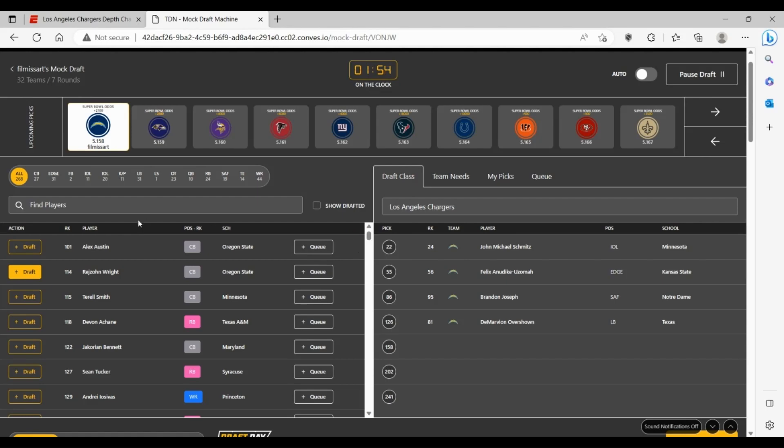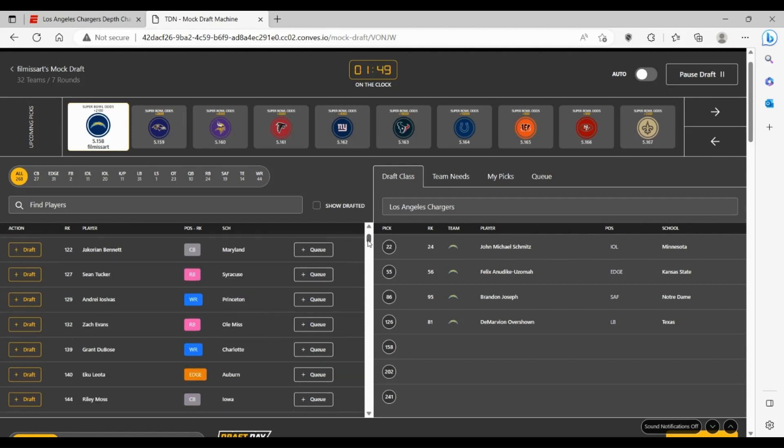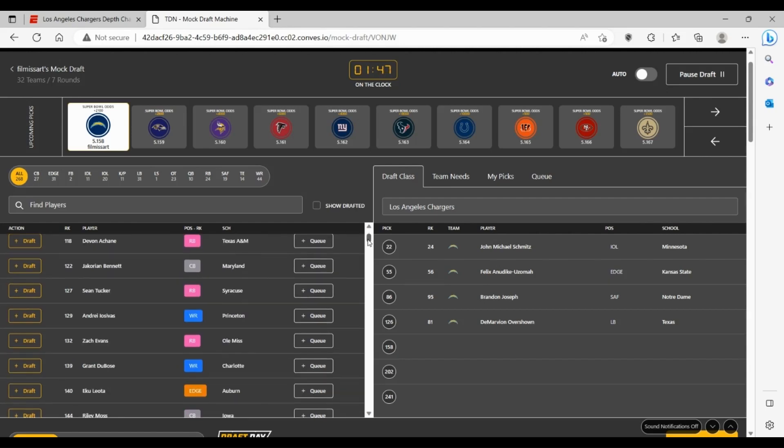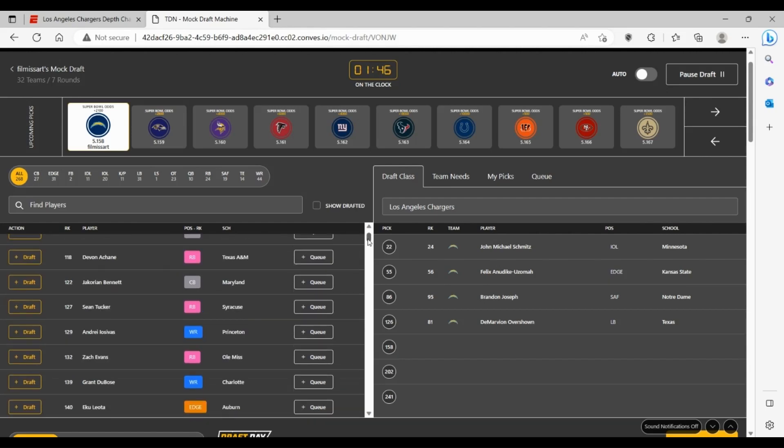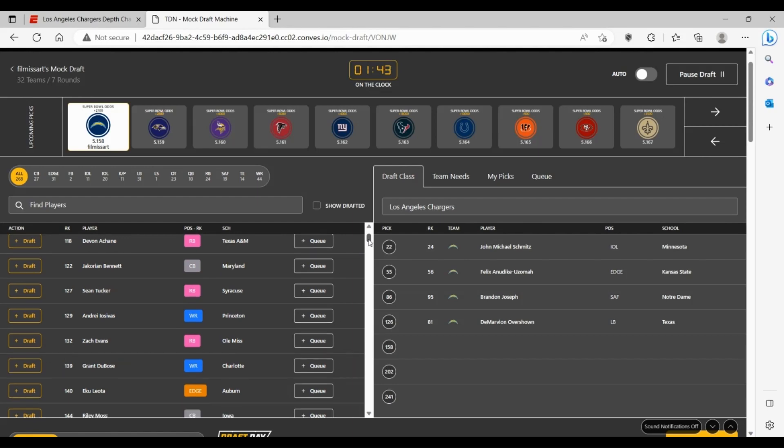And then here at 158, not really liking a lot of options here. Maybe you go get another running back. I mean, highly unlikely, but I mean if Ekeler does somehow get traded before the draft, it's not a bad idea.